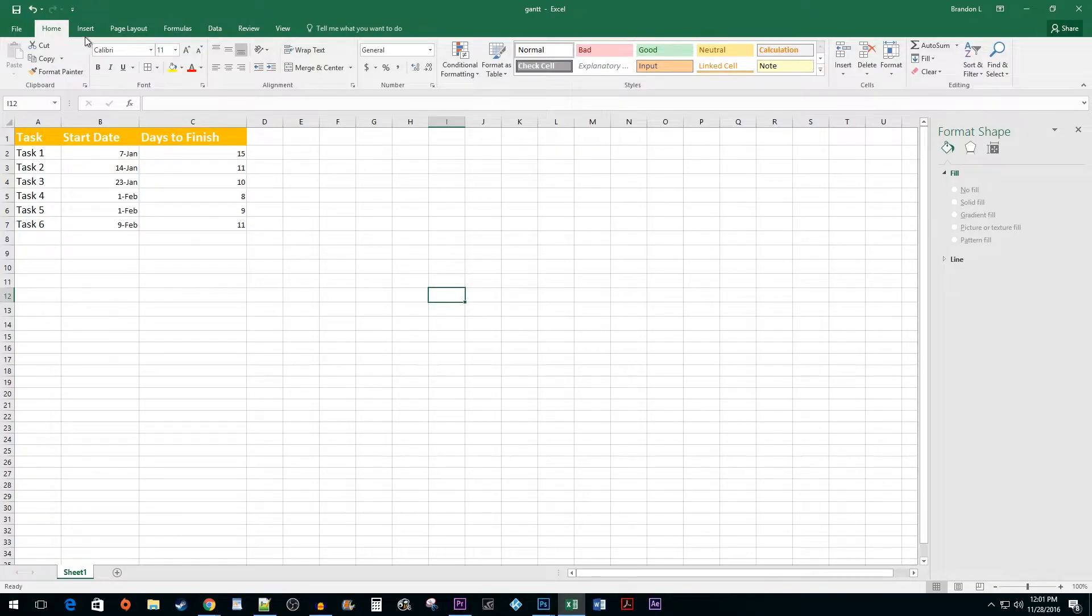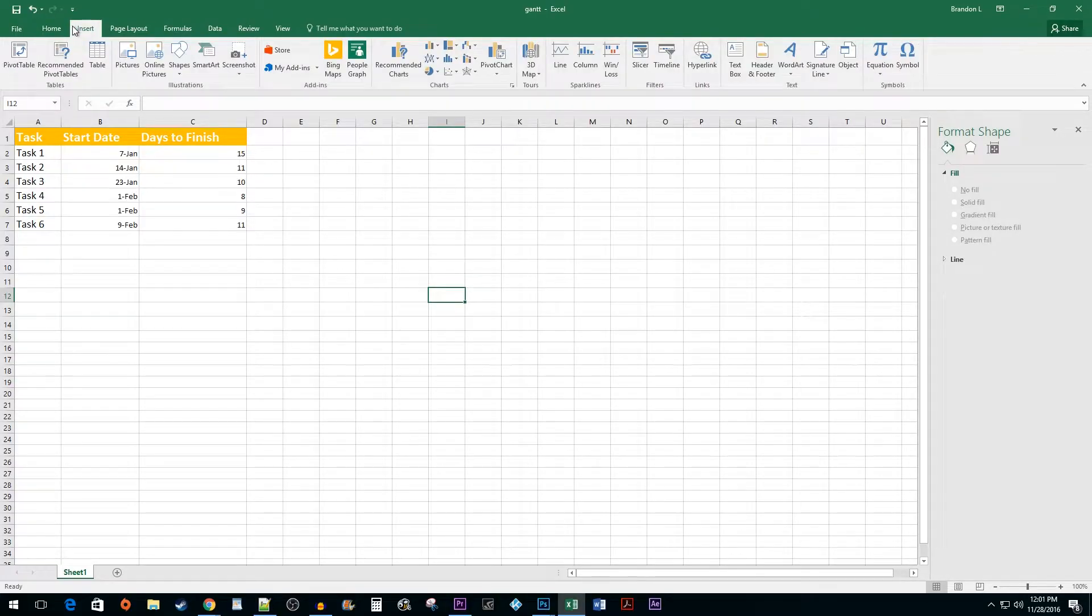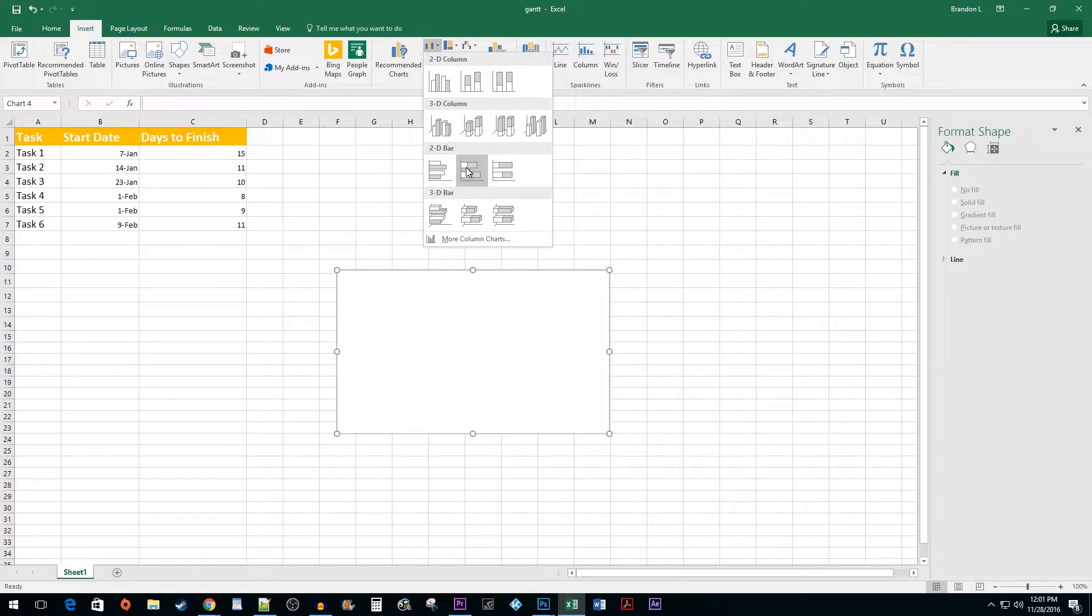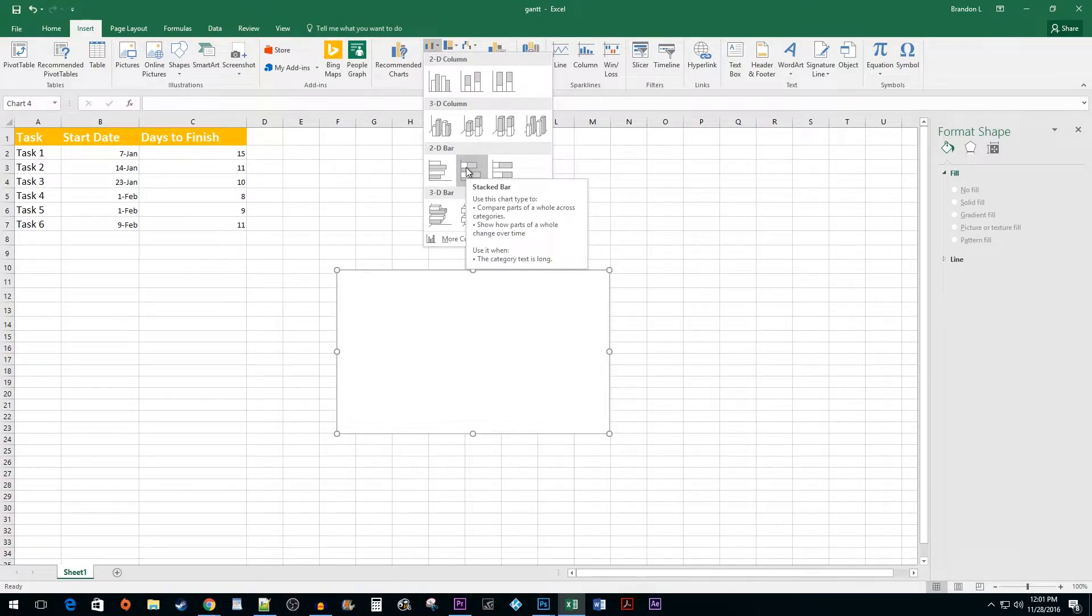Begin by going to Insert and clicking on the Bar Chart button. Select the Stacked Bar option. You can either use the 2D or 3D version.